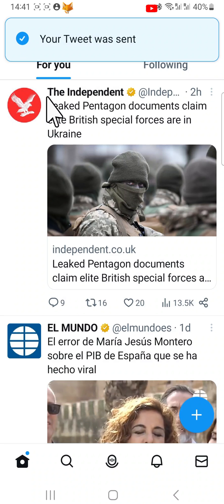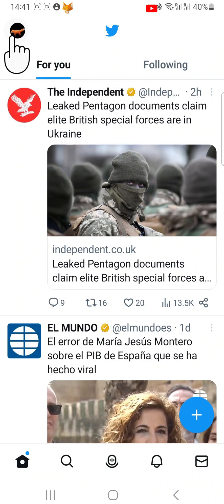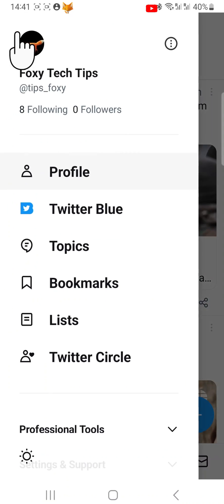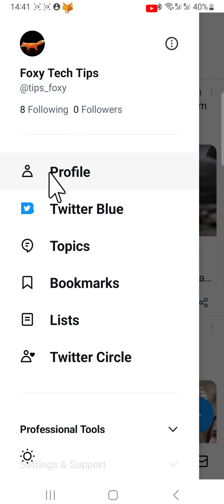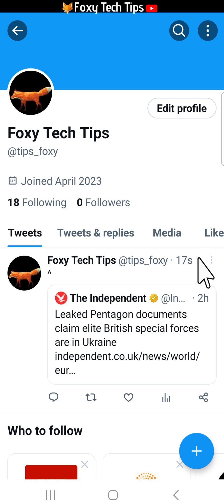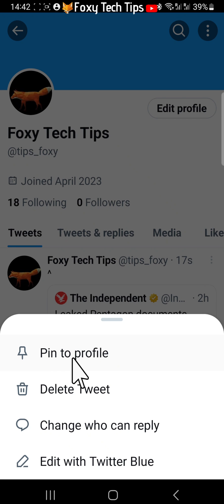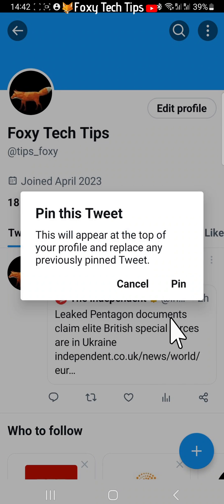Go to your profile page by tapping your profile icon in the top left corner and then tapping profile. Tap on the three dots button in the top right corner of the tweet that you just posted. Then select pin to profile from the menu that appears, and tap pin on the popup.